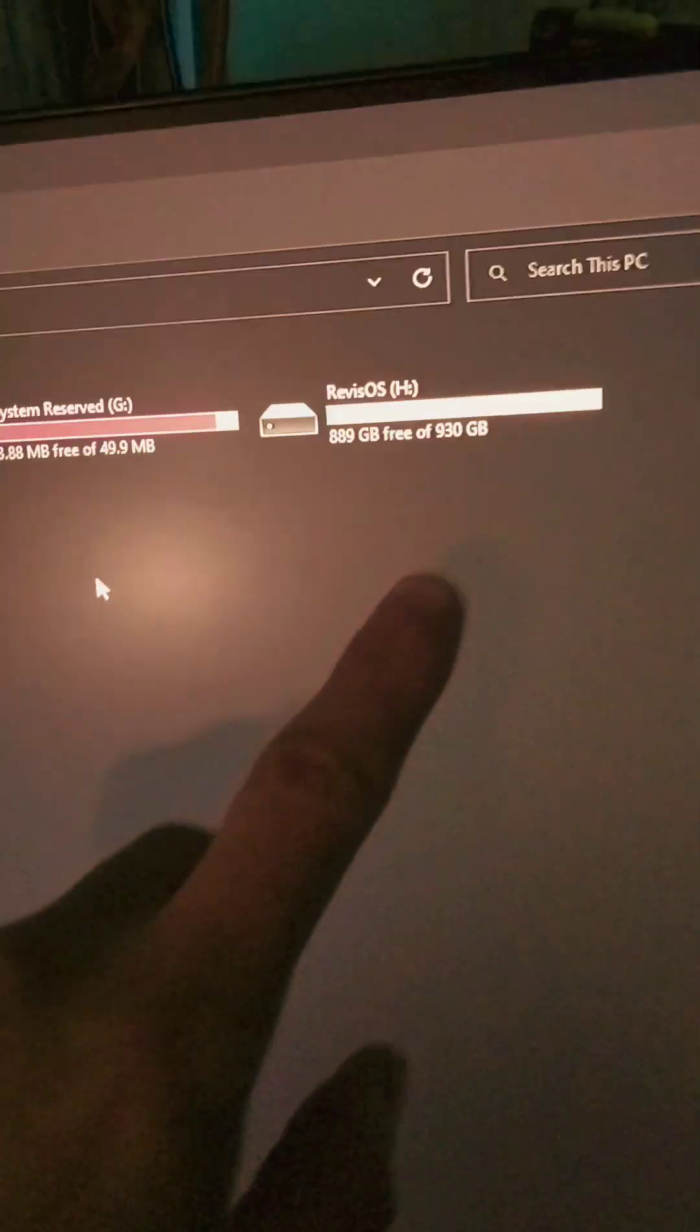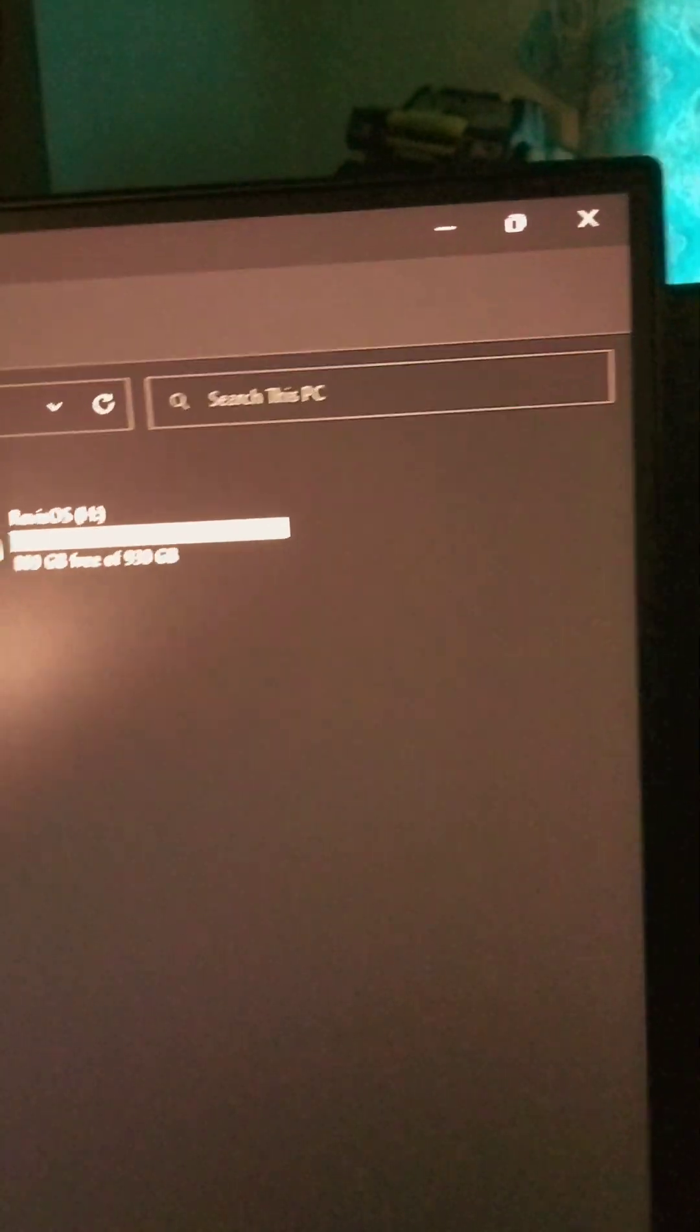As you can see when I open this up, here's my list of drives. I do have Revision OS on here too, that's on another drive. That's for gaming. But I got a four terabyte.